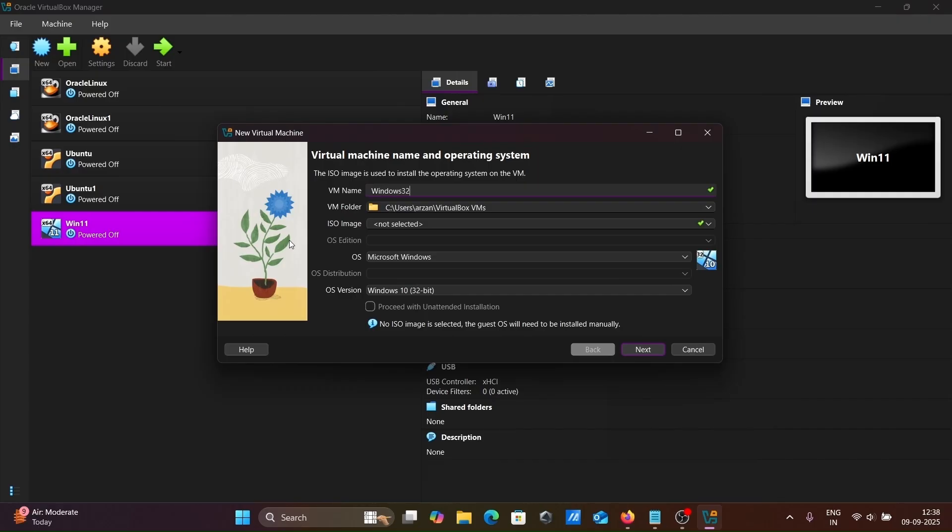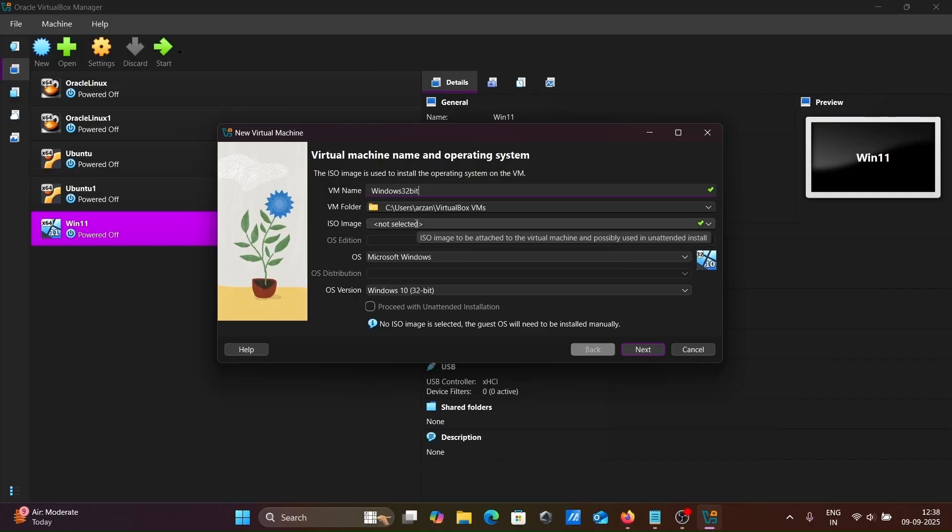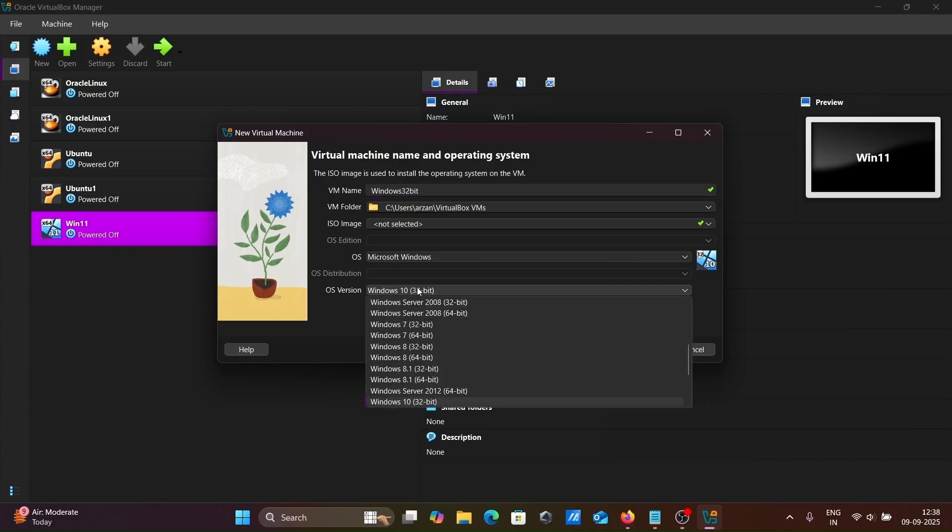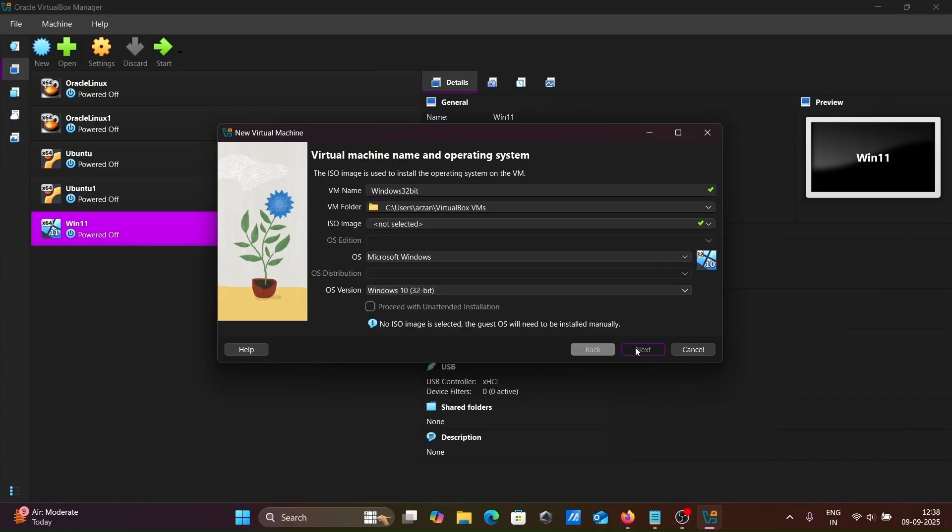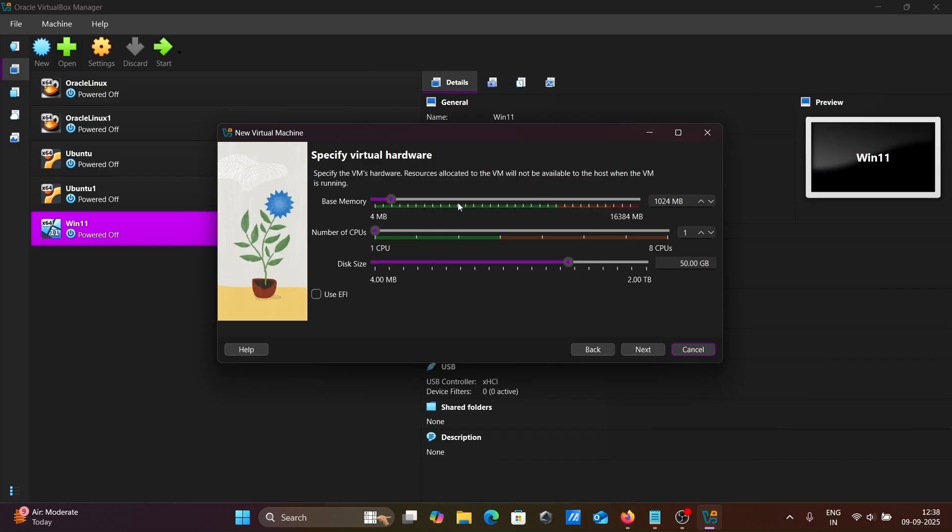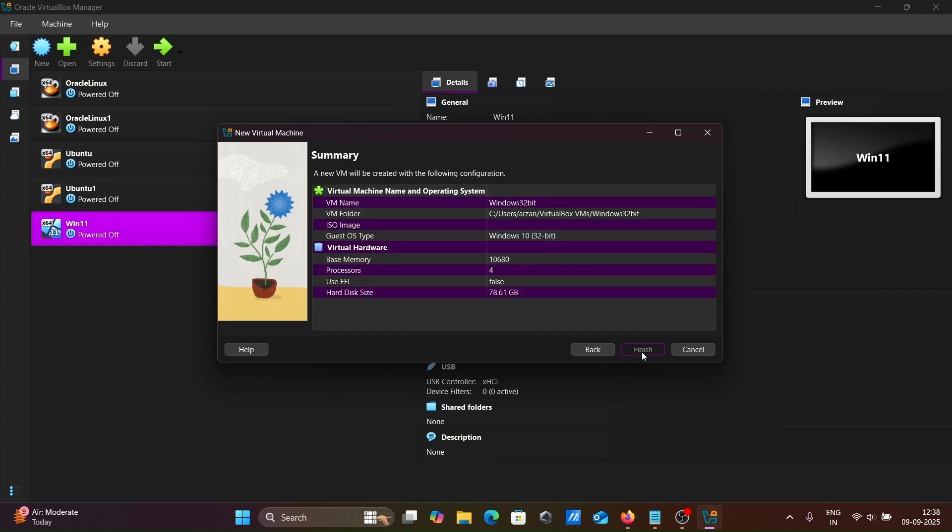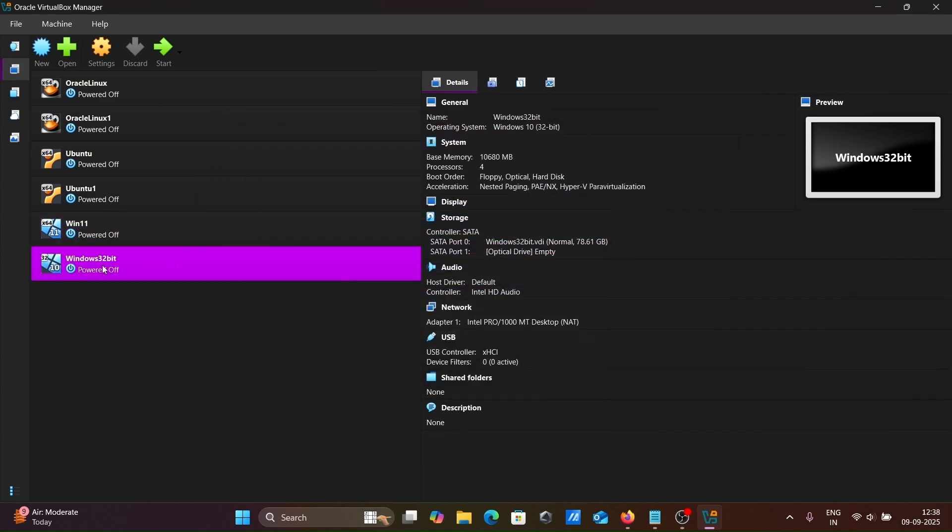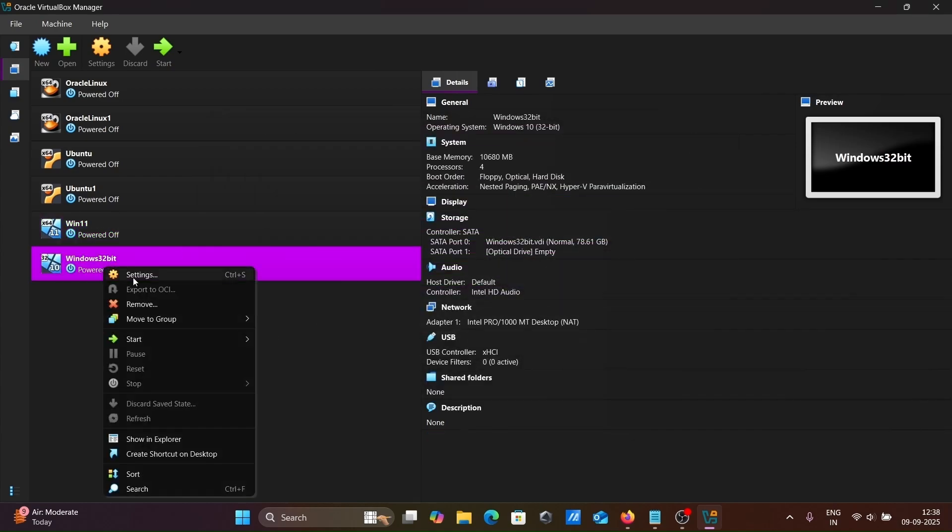Name it Windows 32-bit. You can see it automatically detects 32-bit. Click next. Keep the base memory, number of processors. For the disk size, let's give around 80GB. Click next and finish.